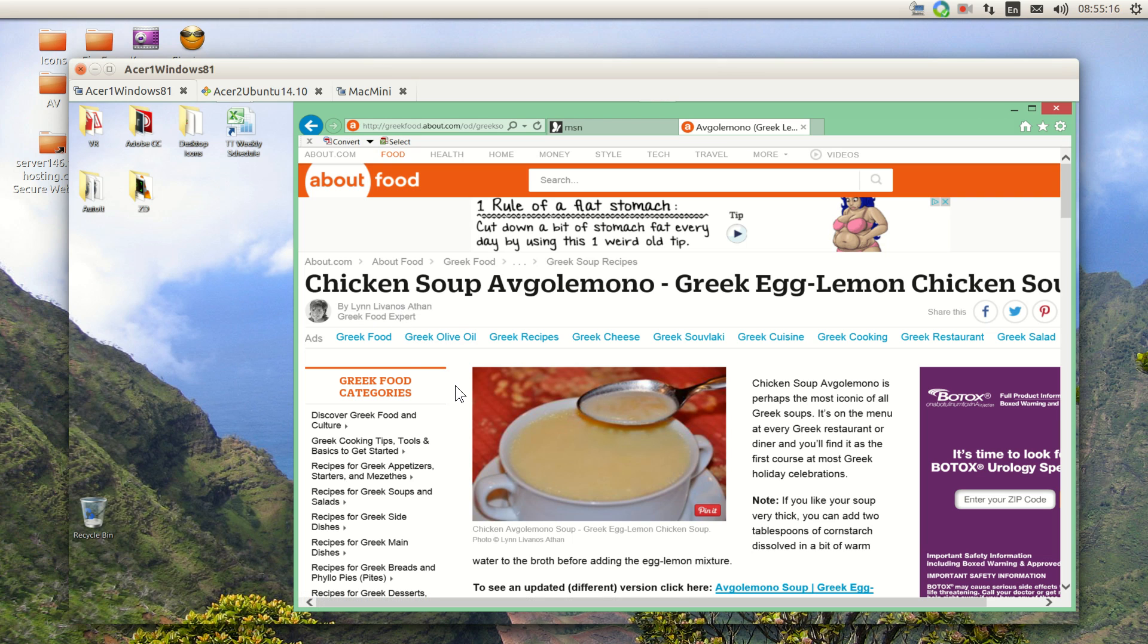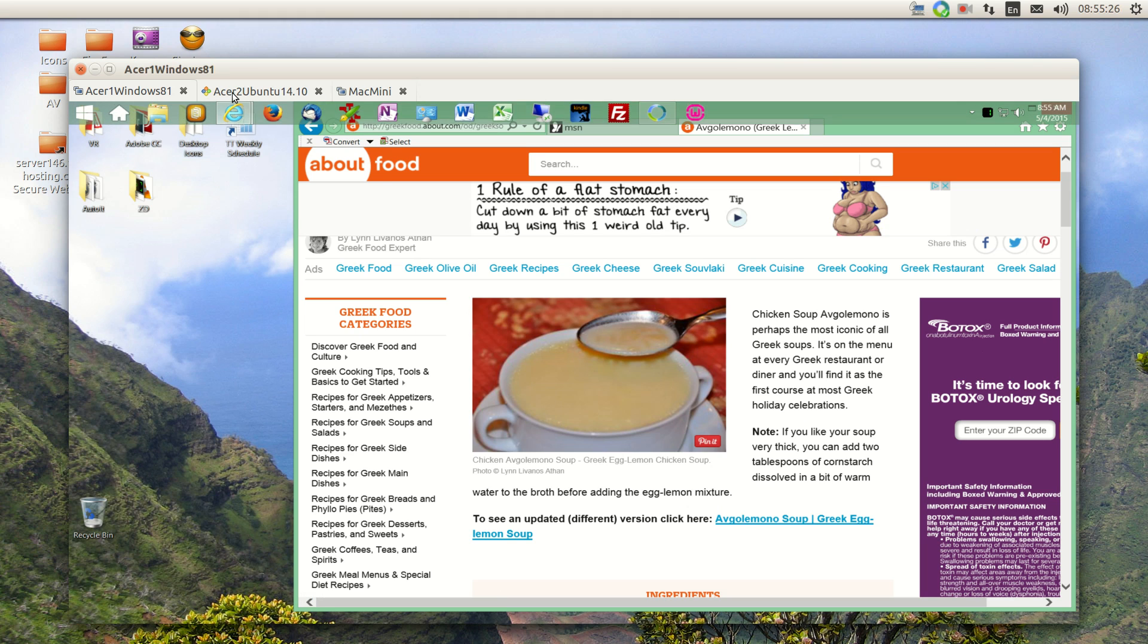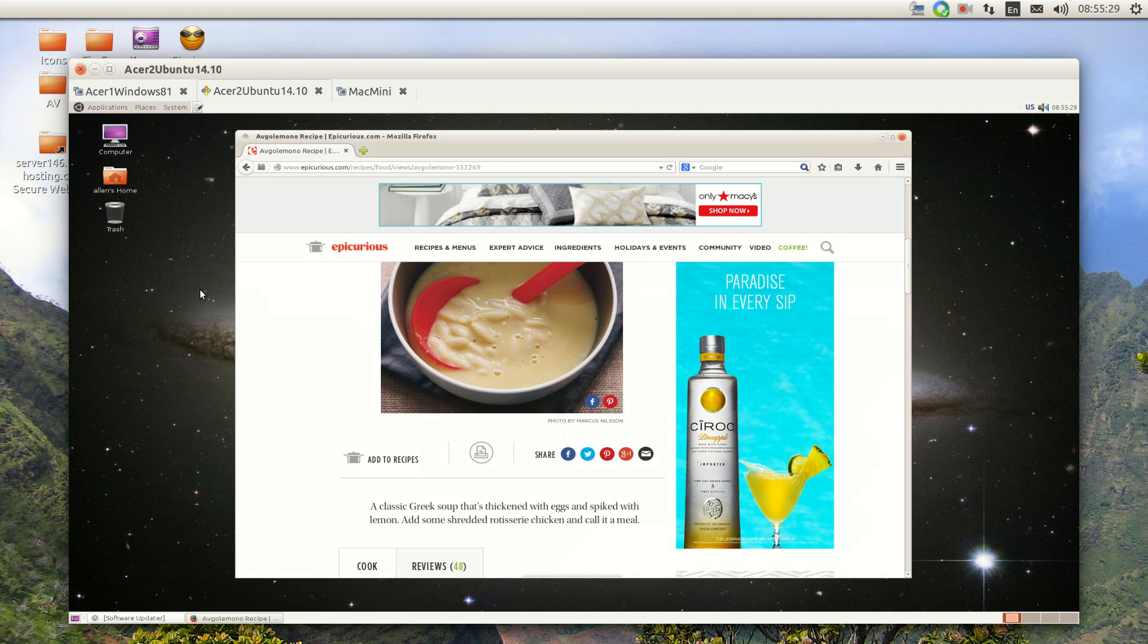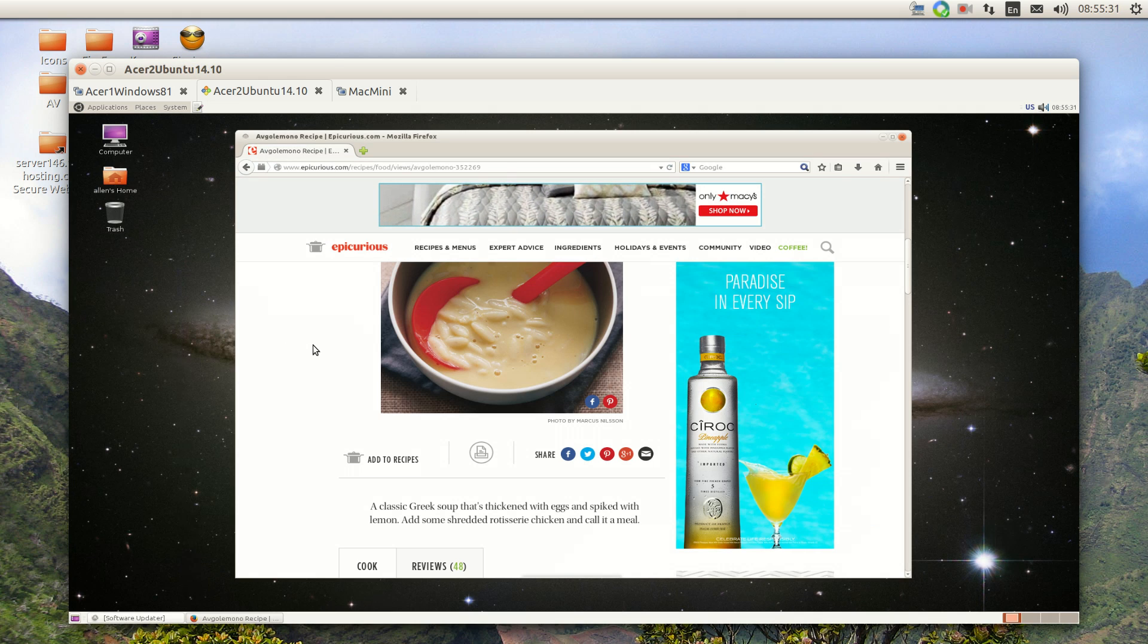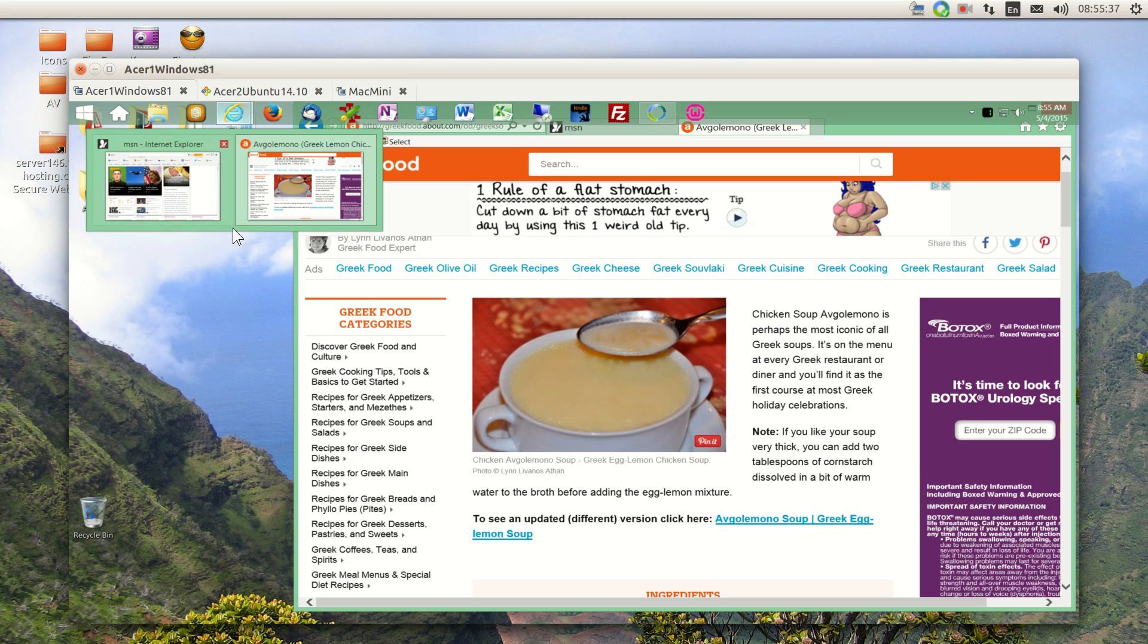Actually, we call it Greek penicillin, which is a favorite in my home because I'm part Greek. Now let's go to Ubuntu and see what we got there. On Ubuntu, we have another website up under Firefox; the first under Windows was IE Internet Explorer.